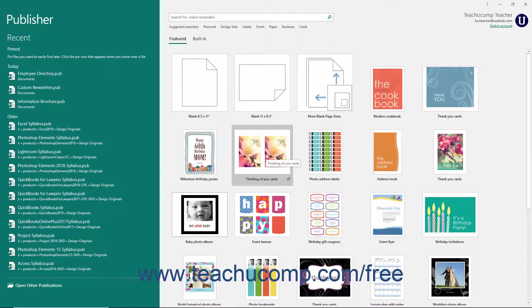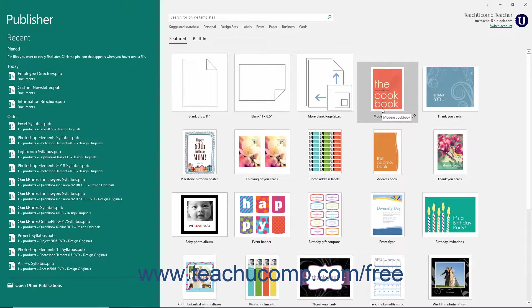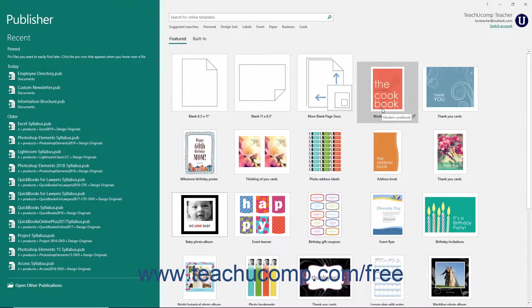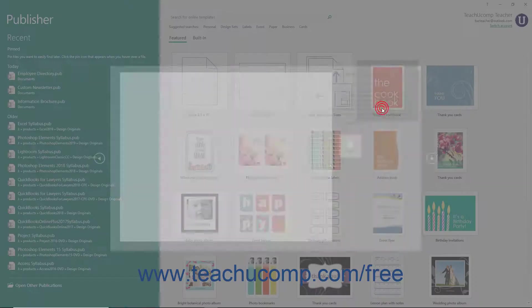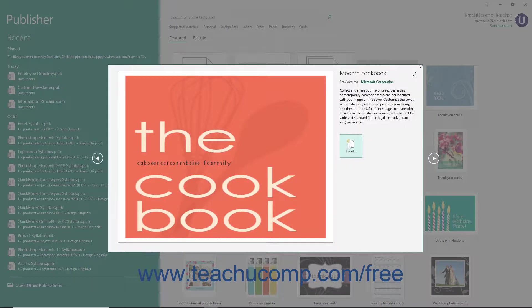When you first open Publisher, you will see a startup screen that lets you create a new publication. Simply click the type of publication you want to create within the listing of available templates that appears at the right side of the startup screen.